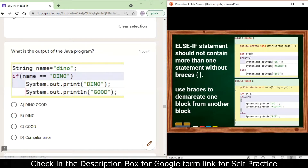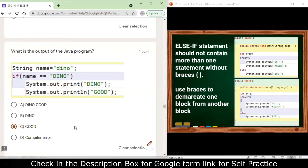Next: String name = "dino" (lowercase); if (name == "Dino") (uppercase). The condition is false because lowercase 'dino' does not match uppercase 'Dino'. However, the output will be 'good' because the second line System.out.println("good") is not part of the if block, so it always executes and prints 'good'.